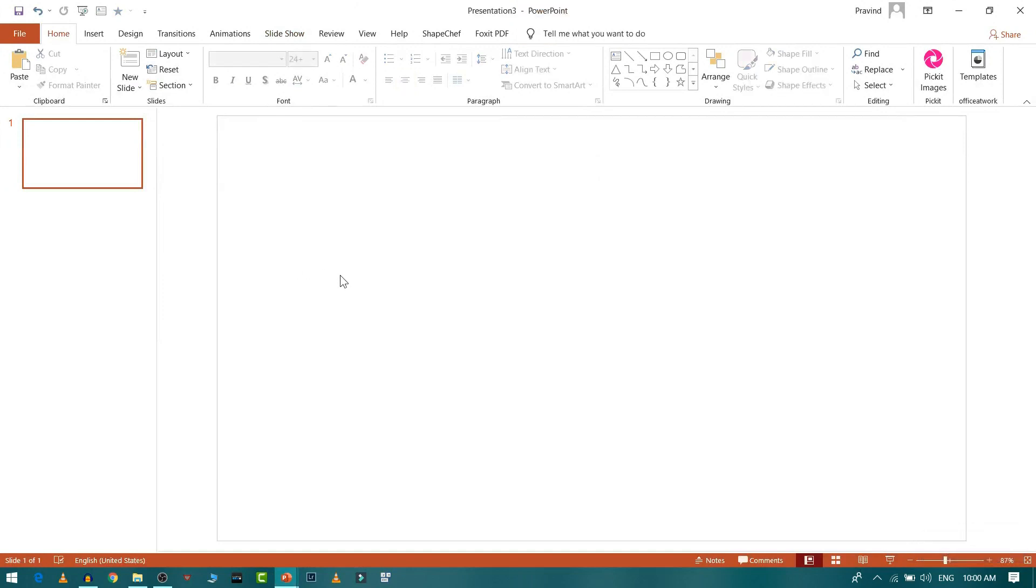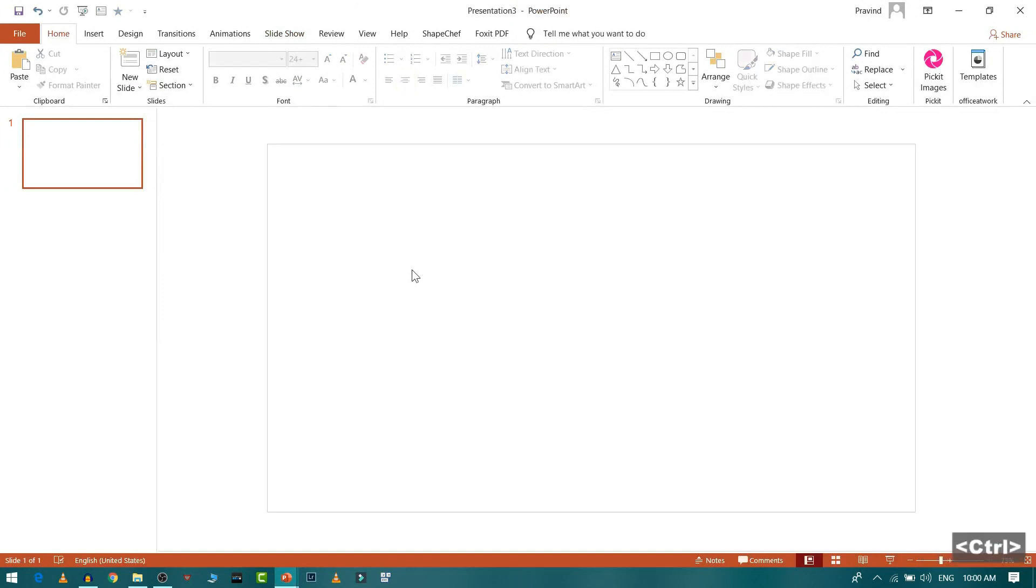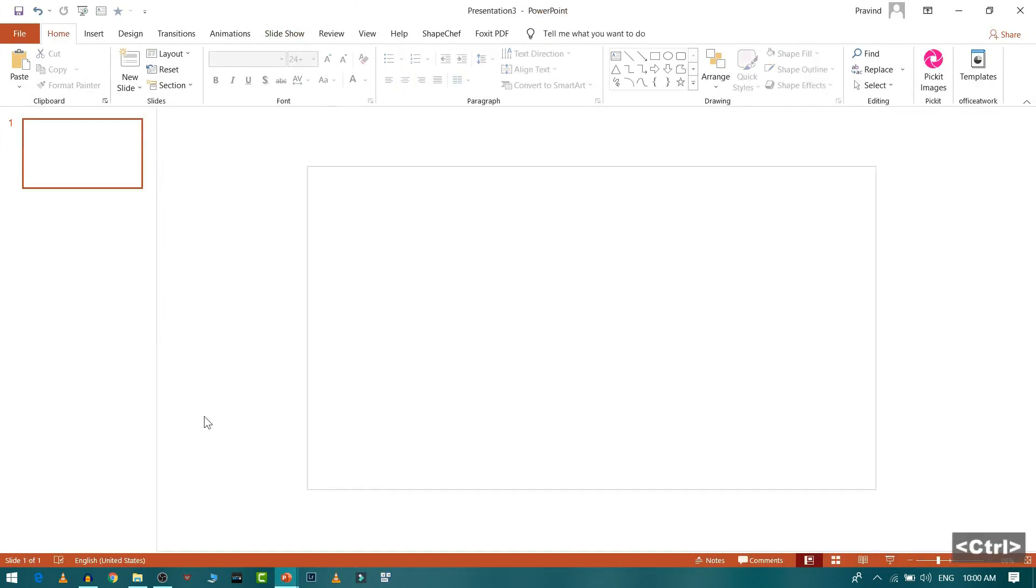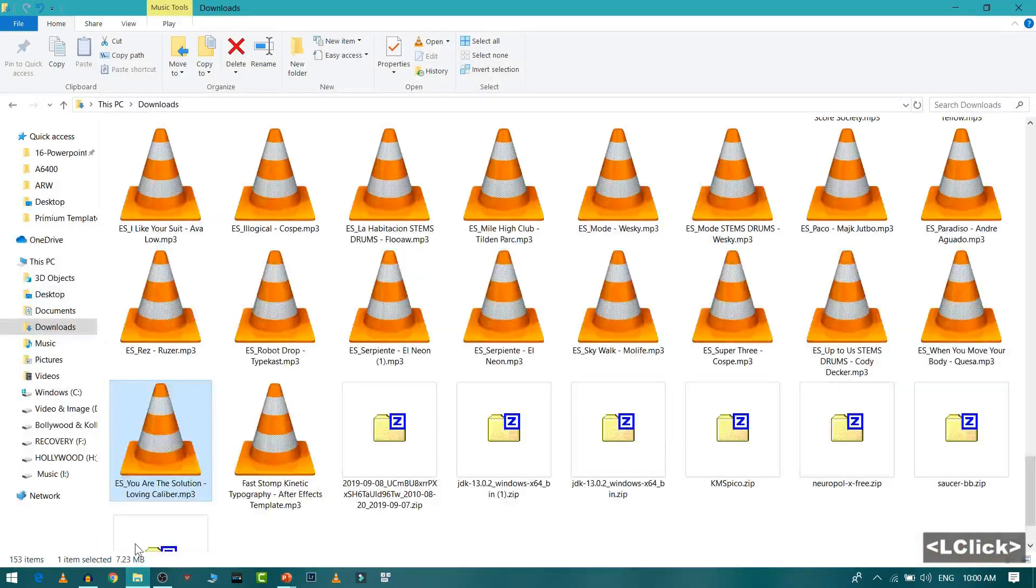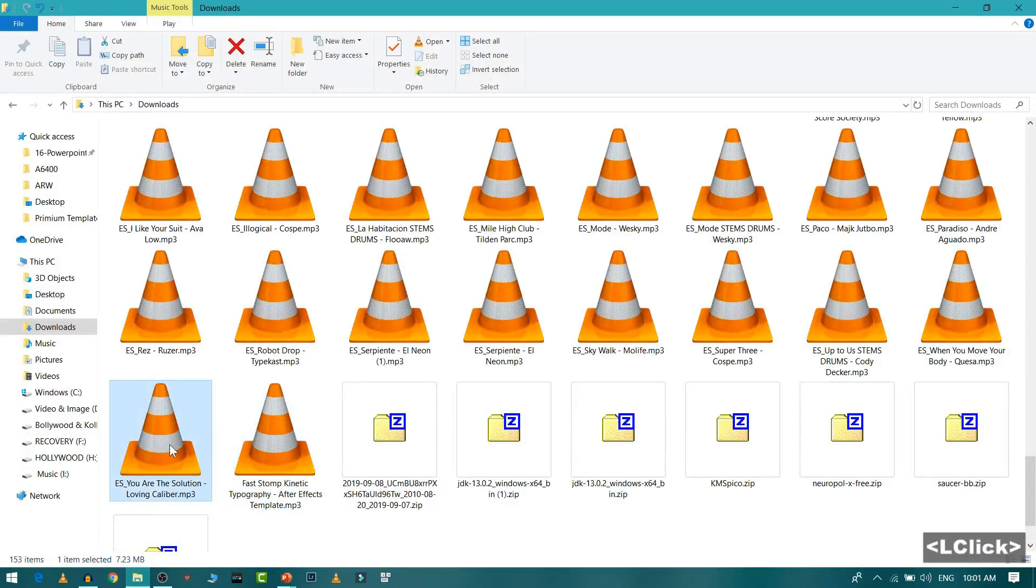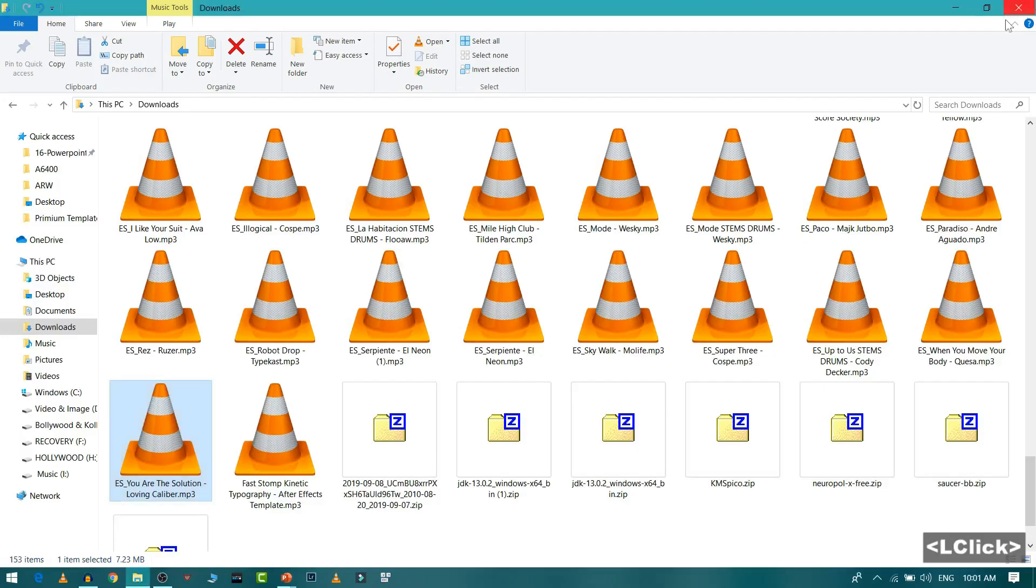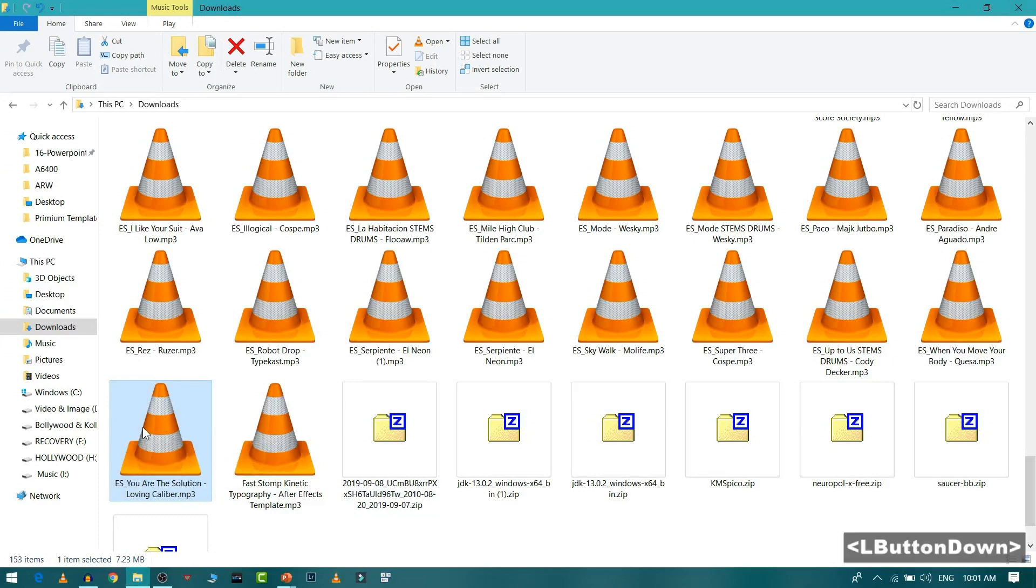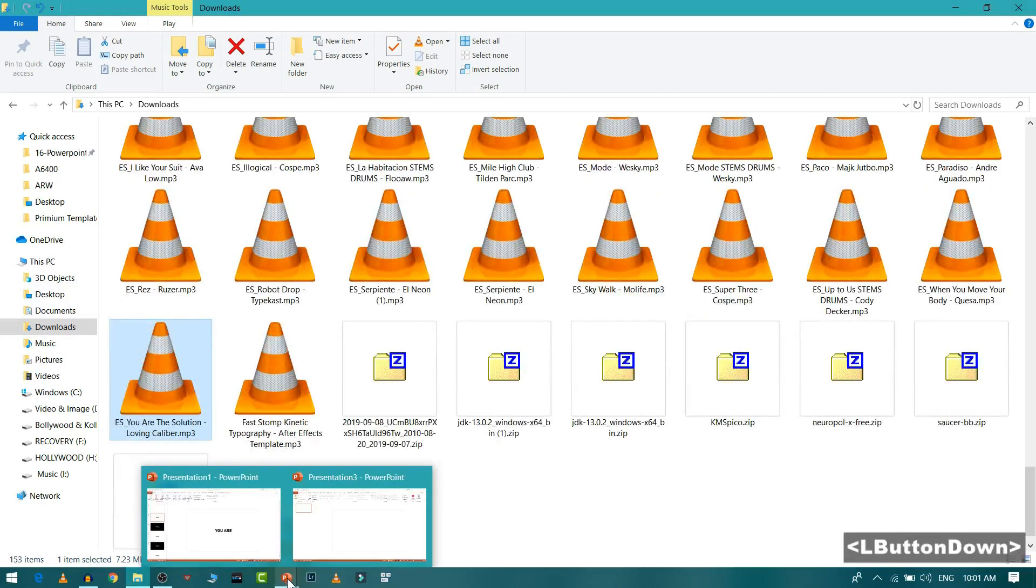Then what I will do is I will first select the song which I like to sync our slide with. So this audio I like to animate. I will select and just drag and drop to our presentation.